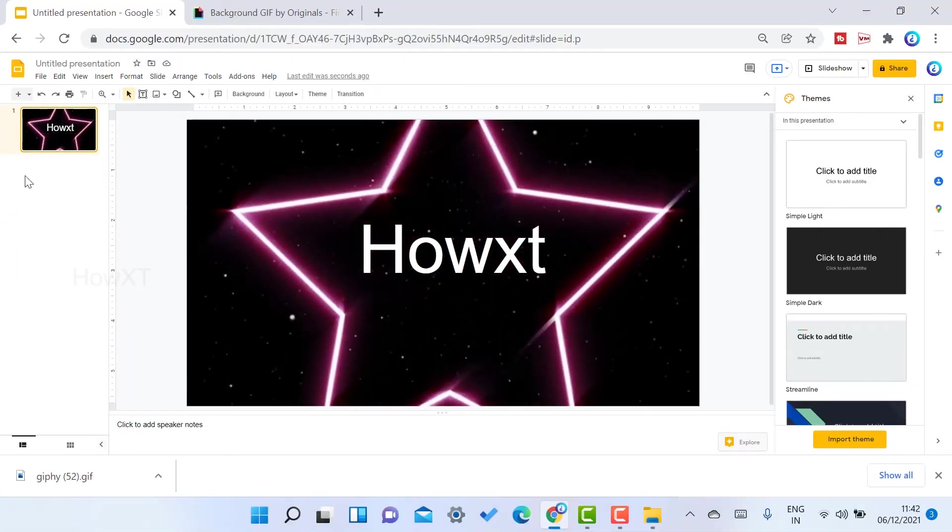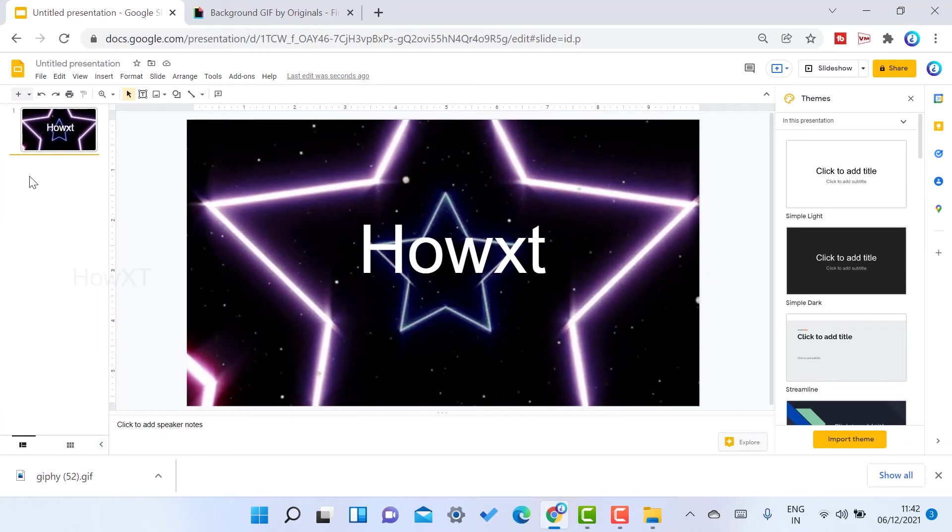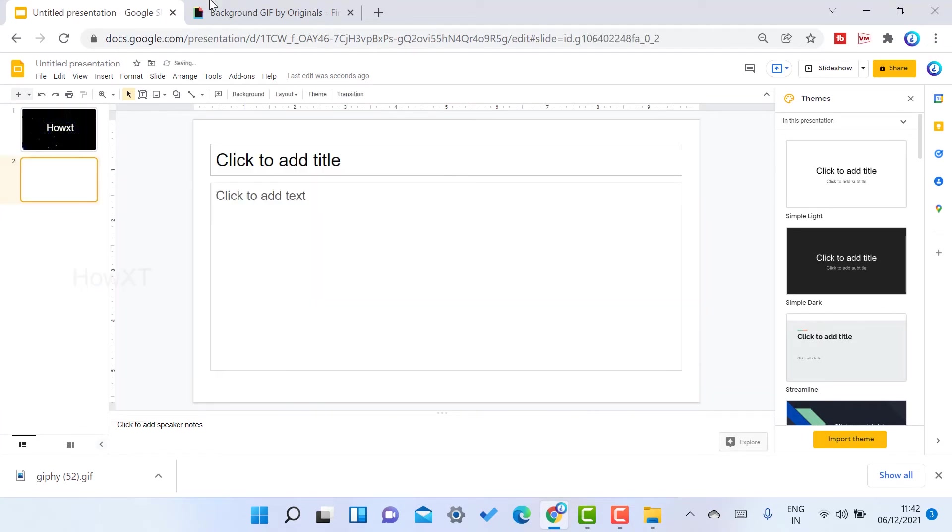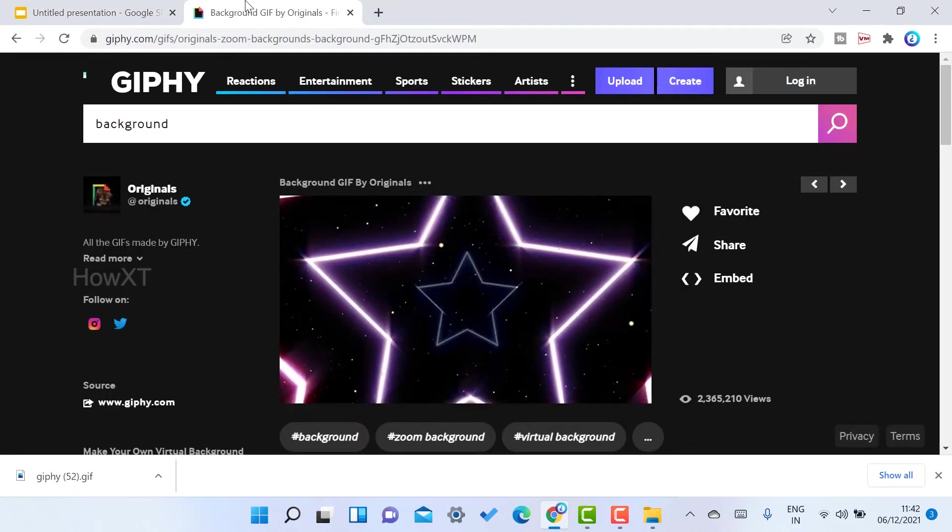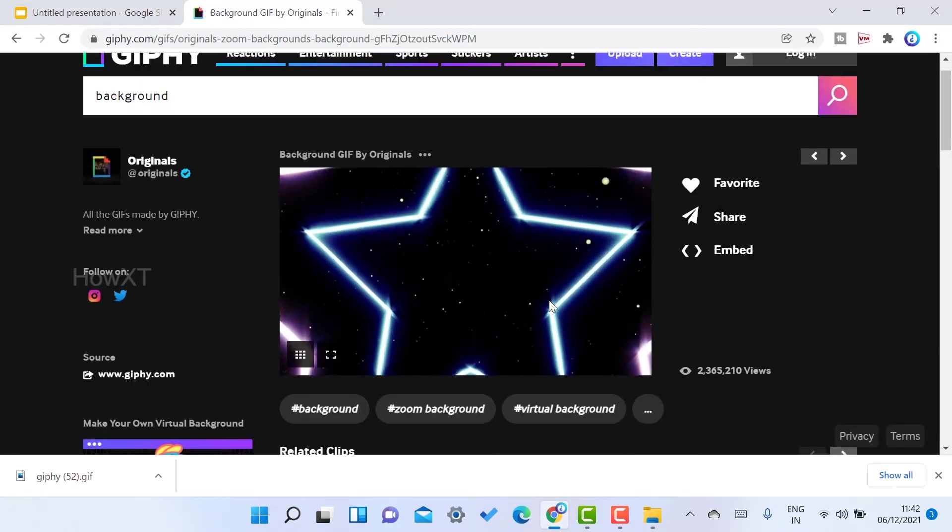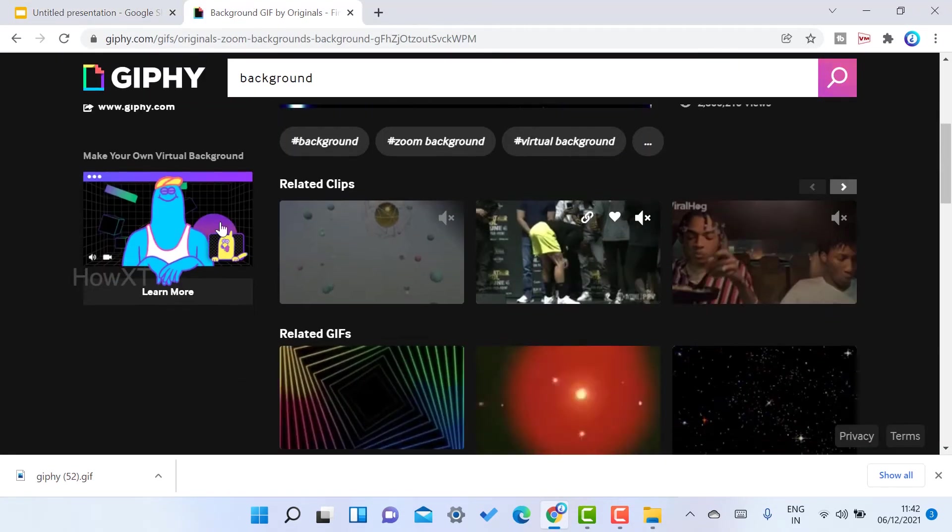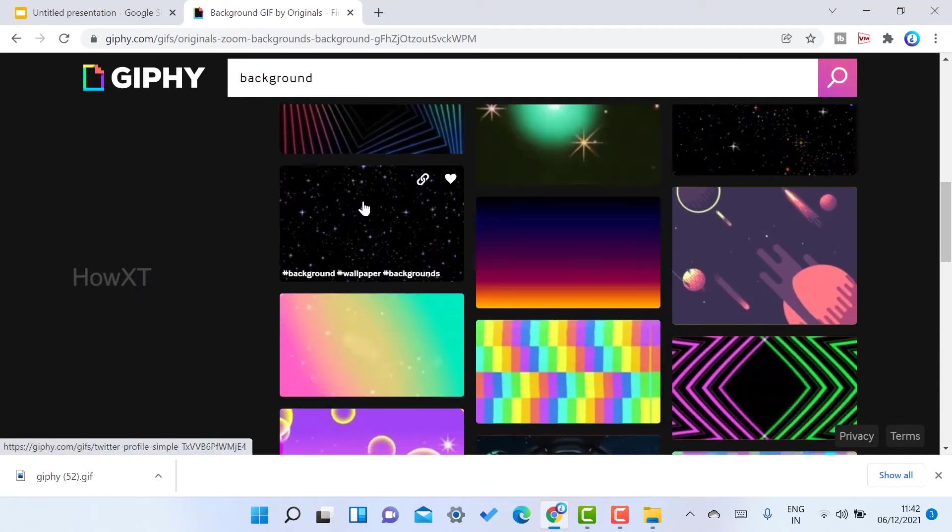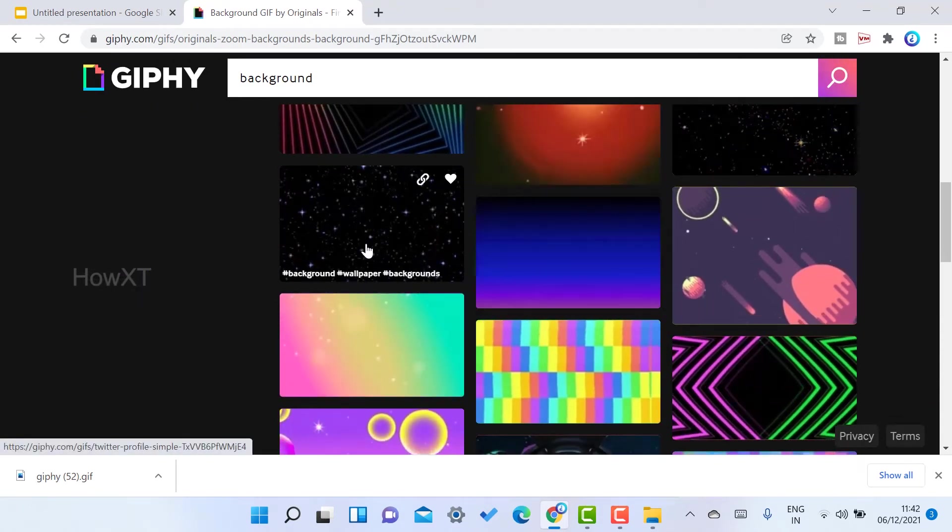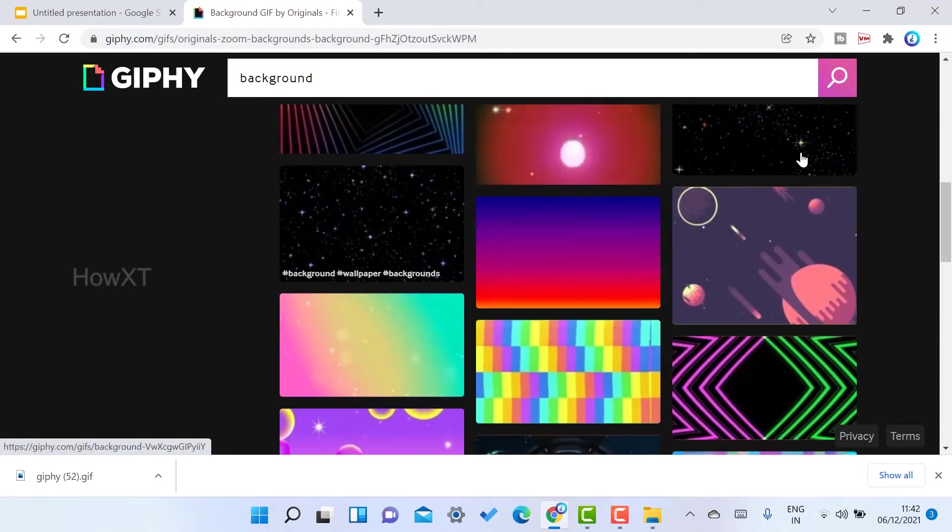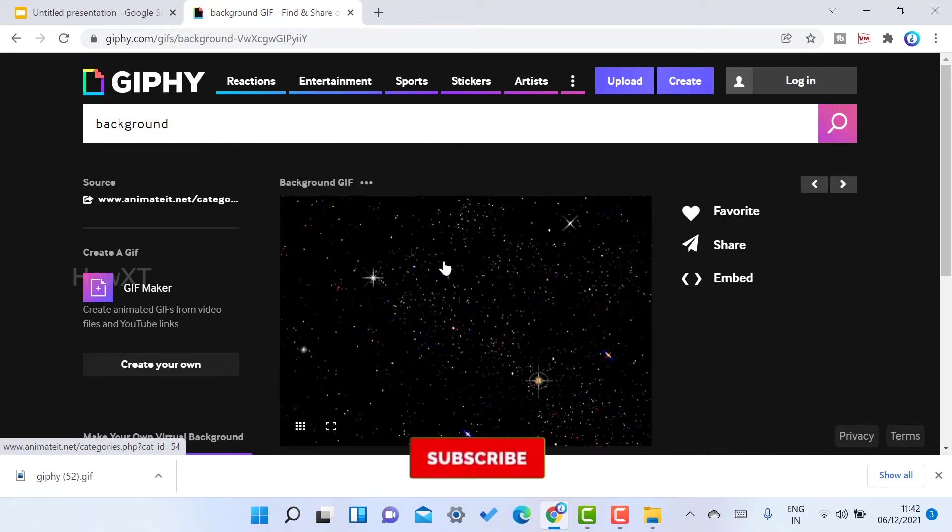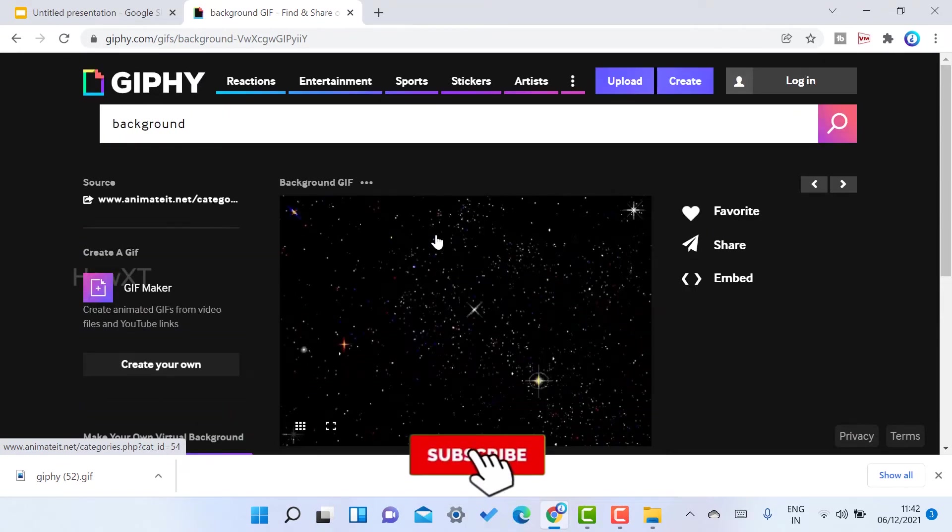I want to create one more slide. Click the new slides option. Whatever background you want to download, you can download that background. The background should be GIF animation. I'll click here.